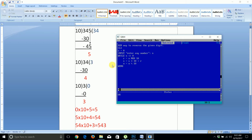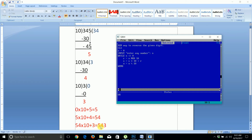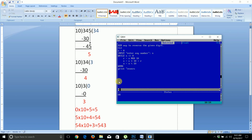Now n = 0, so the while loop condition n != 0 is false — the loop exits. The answer is stored in s. We print the reversed number. The final output: reverse equals 543.